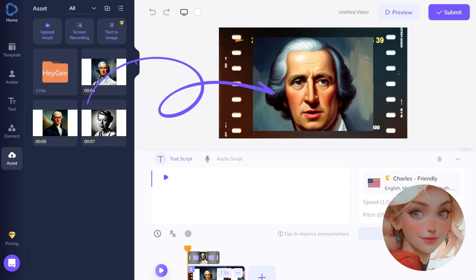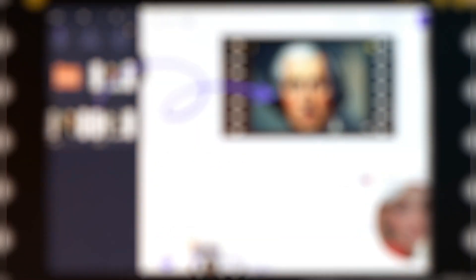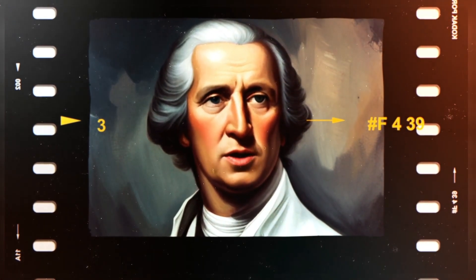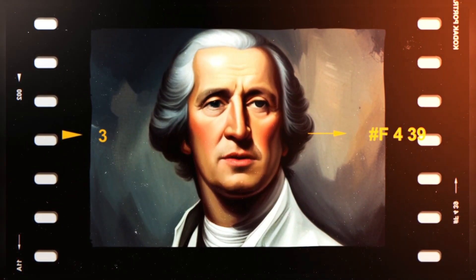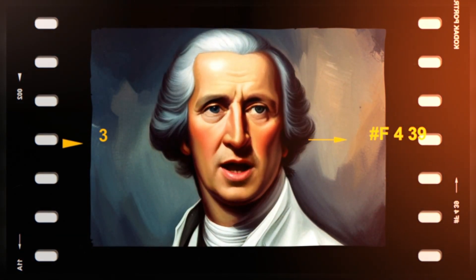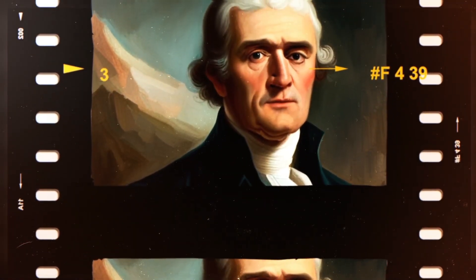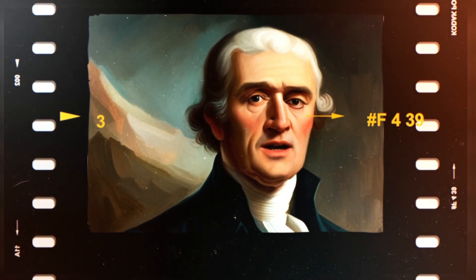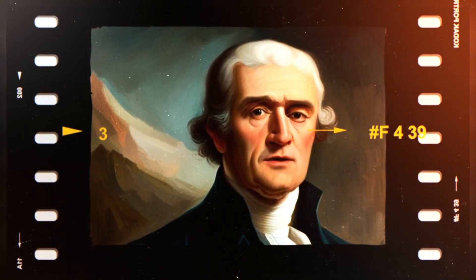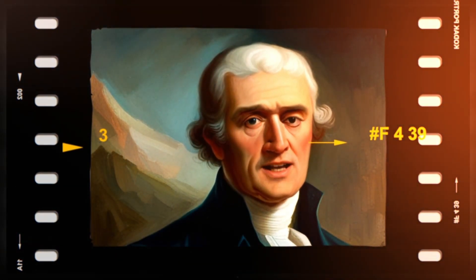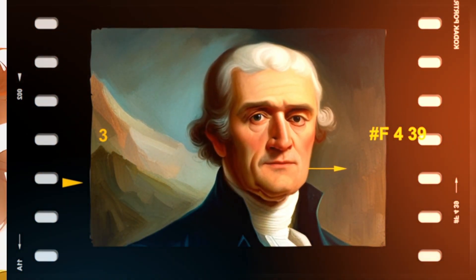Uploaded as video elements in the asset, they intrigue the history lessons. 'Liberty, when it begins to take root, is a plant of rapid growth.' 'We hold these truths to be self-evident, that all men are created equal.'